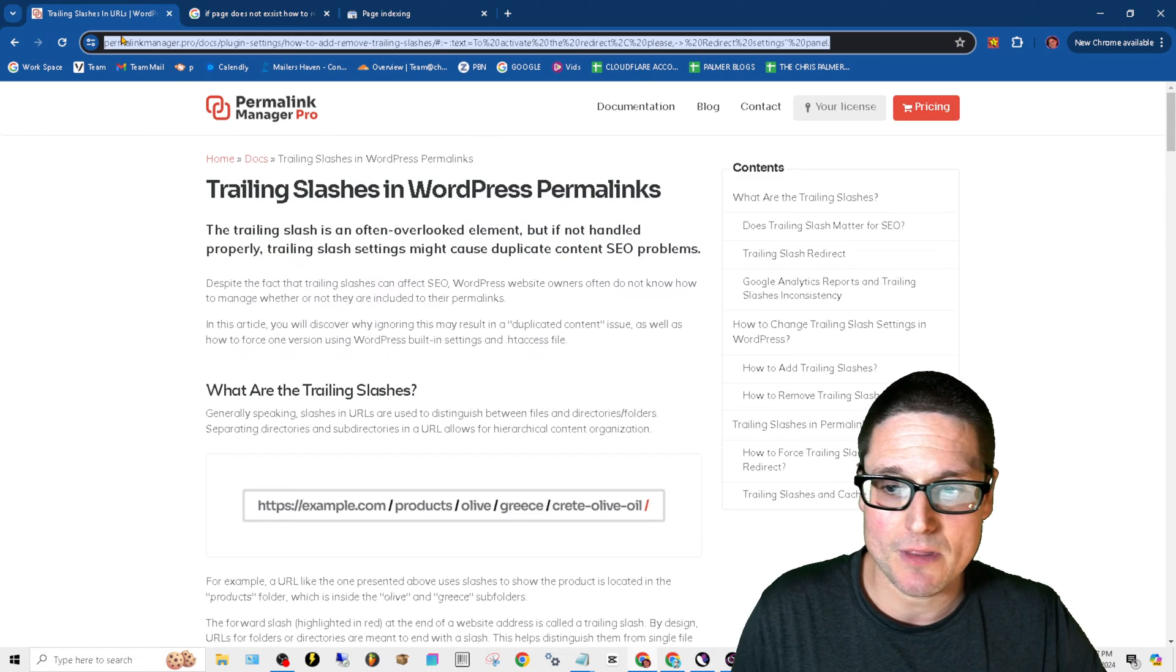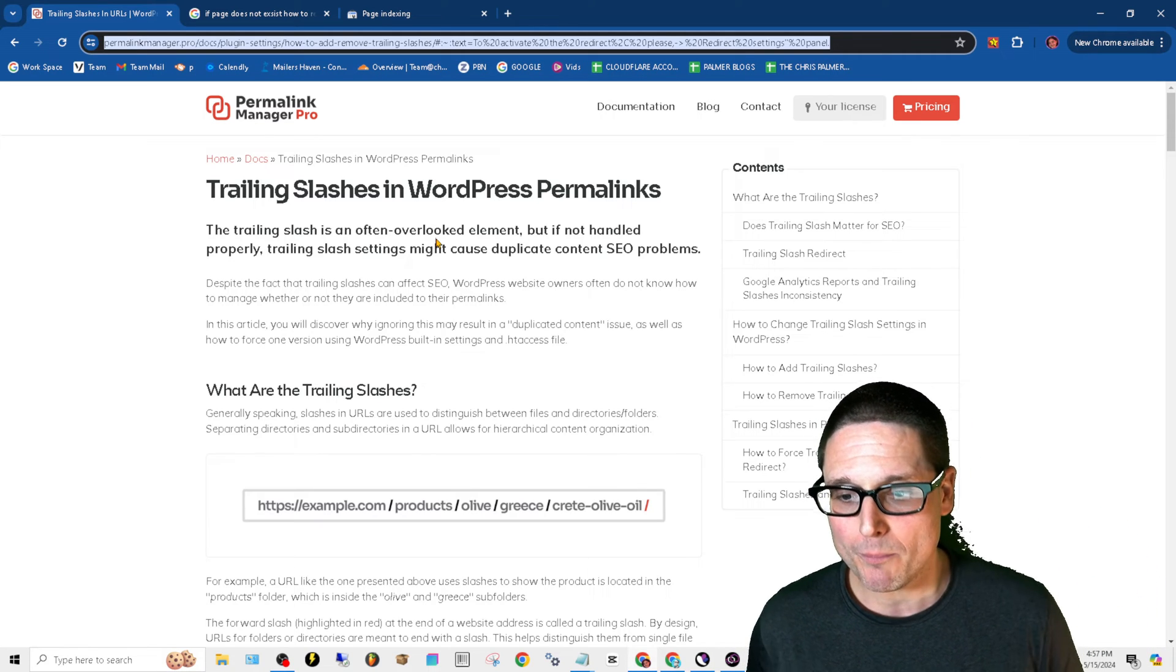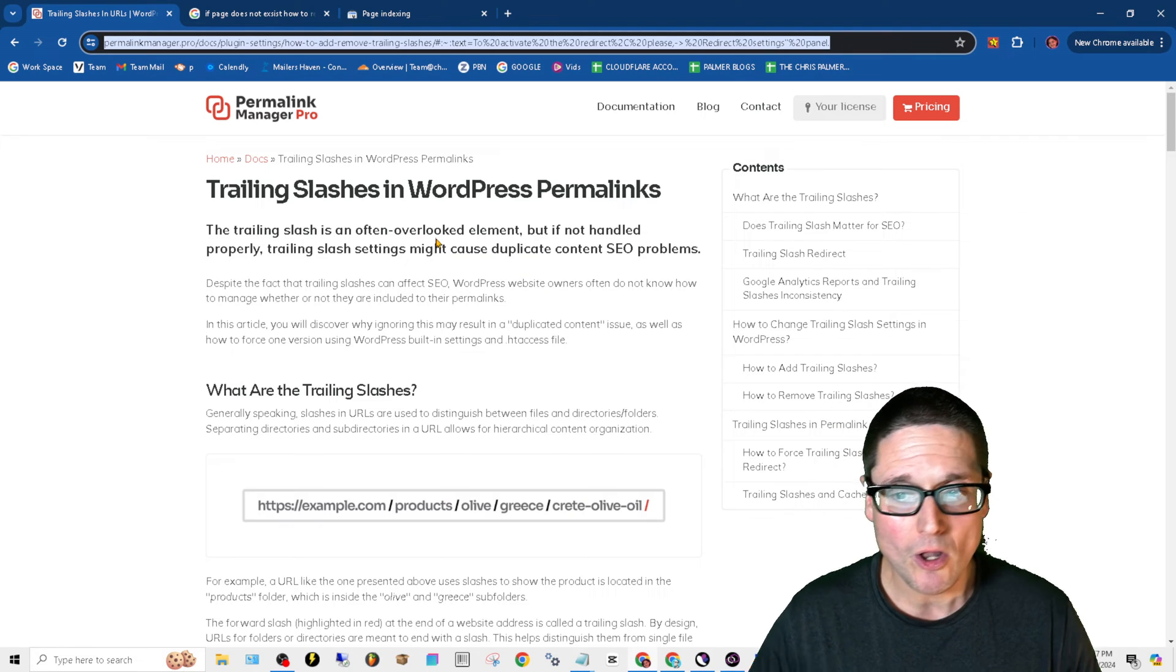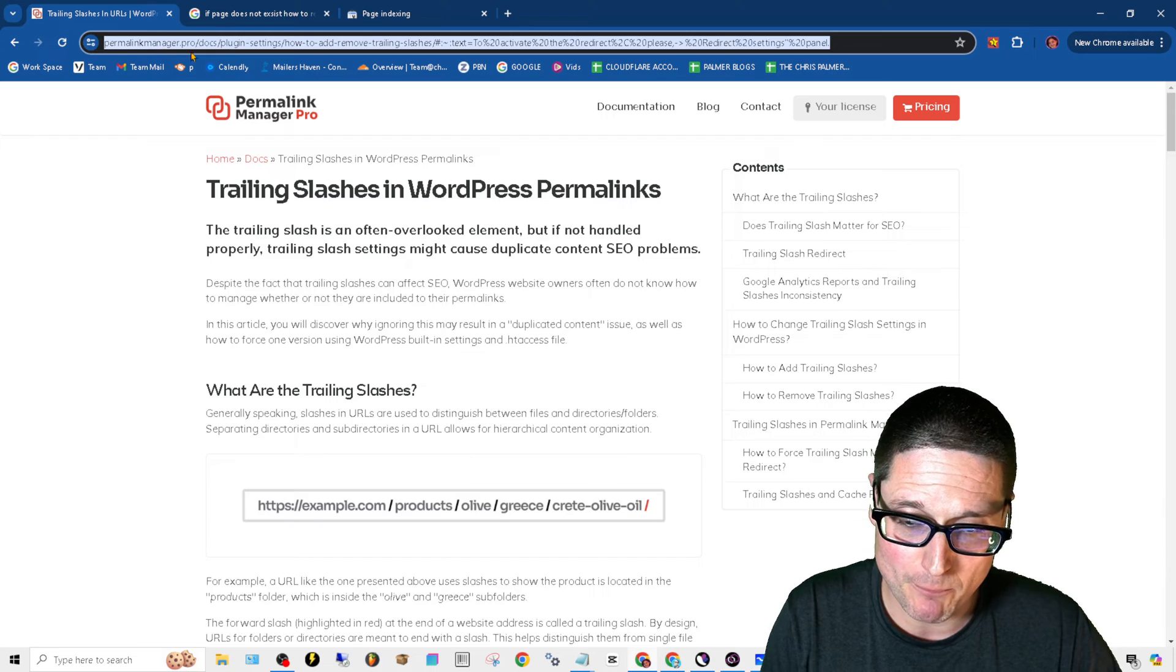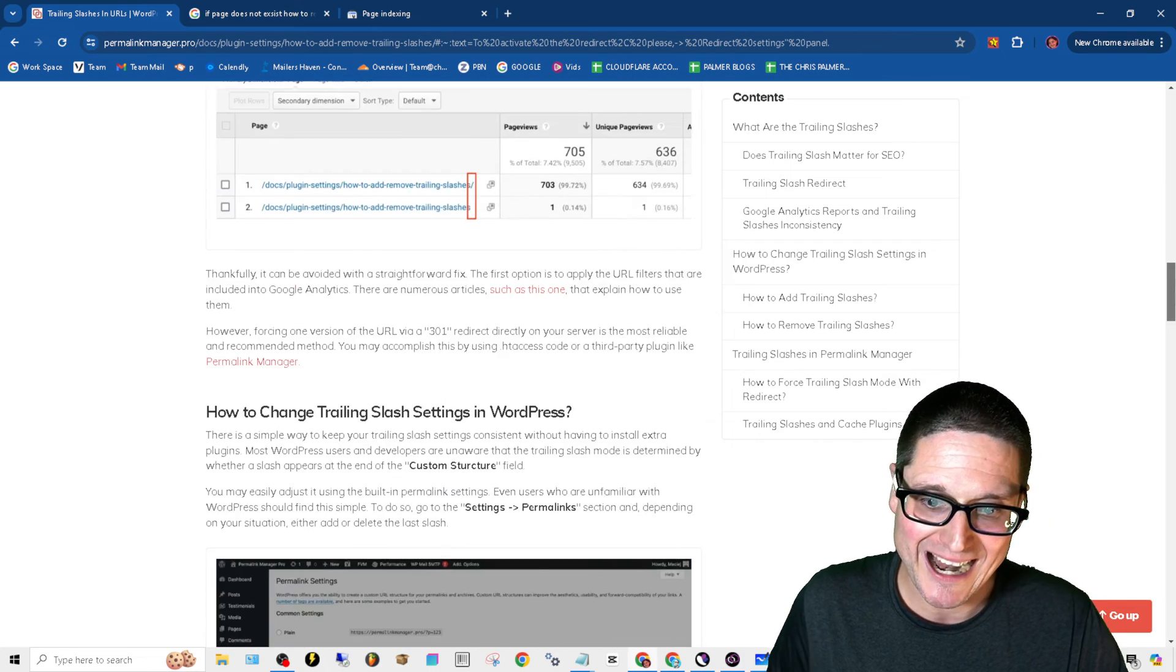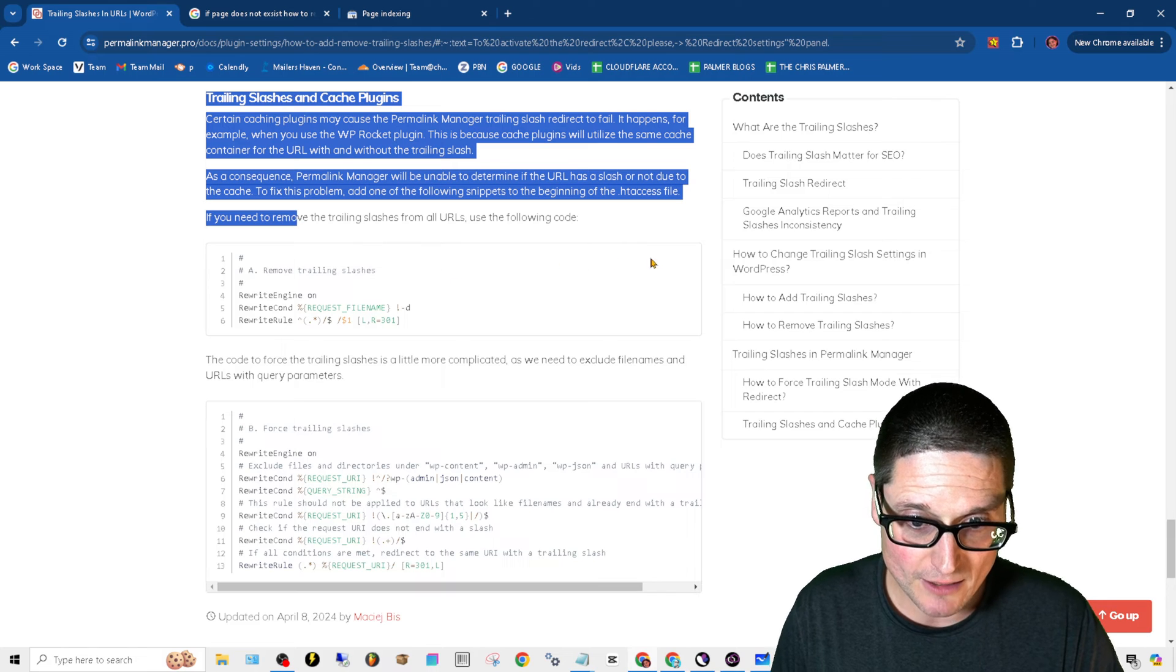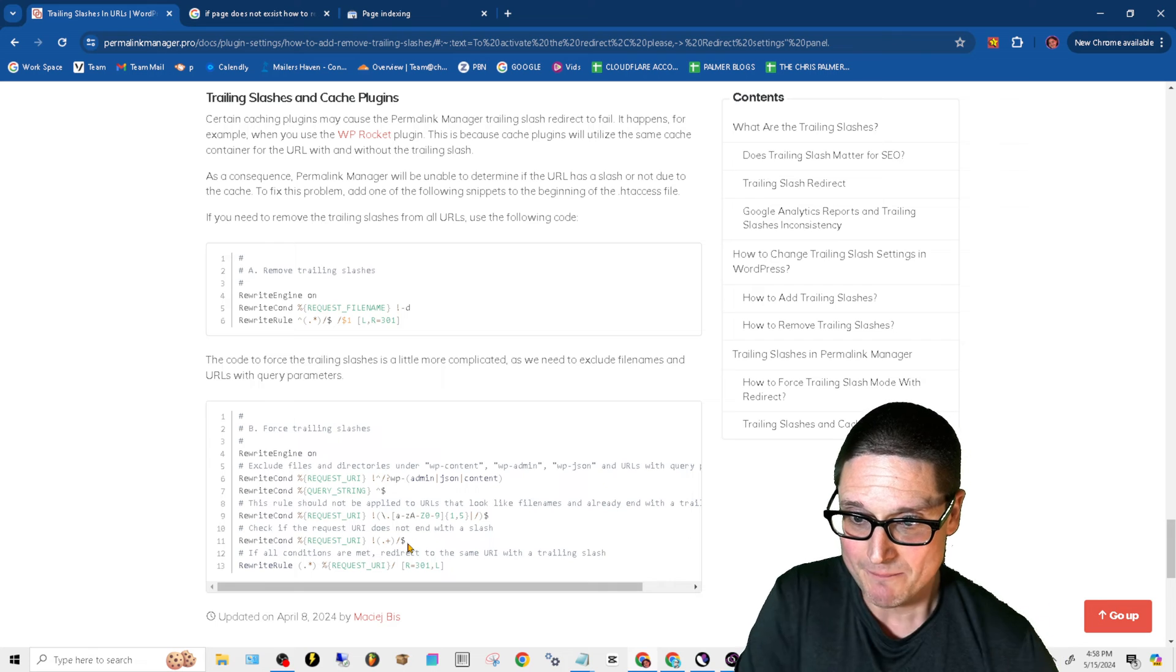The next issue that I wanted to point out was the trailing slash. If you're utilizing WordPress, this can be fixed very easily within your HTA access file, or sometimes there's even plugins. But what I want to do is point this particular page out - permalinkmanager.pro. They walk through exactly how to do it or how to set this up inside of your HTA access file. So right down here, we'll give you the HTA access edit that you need to put in.